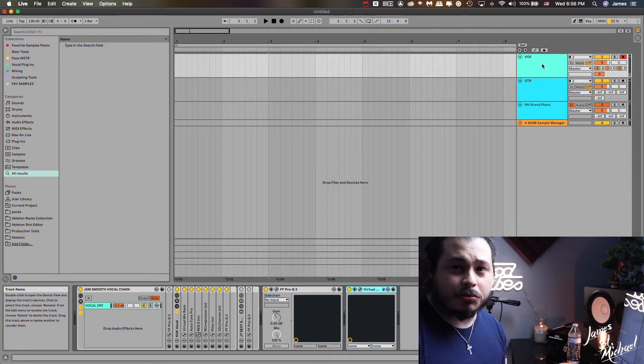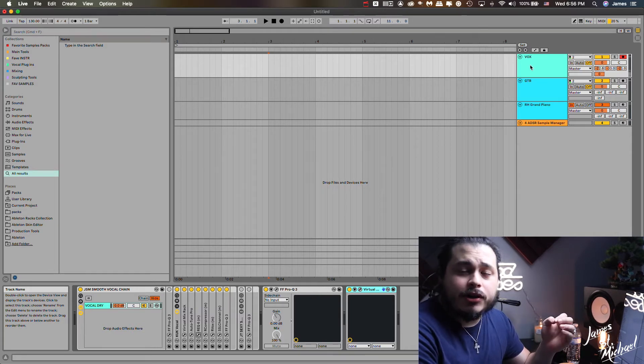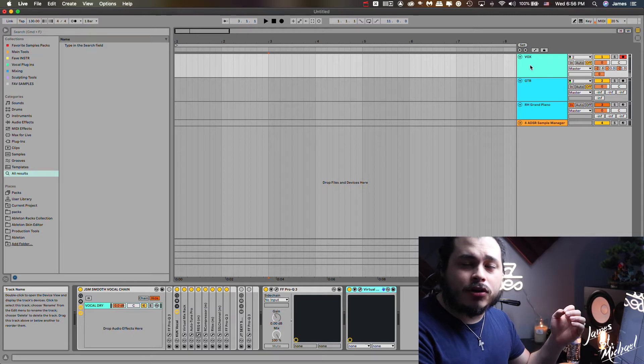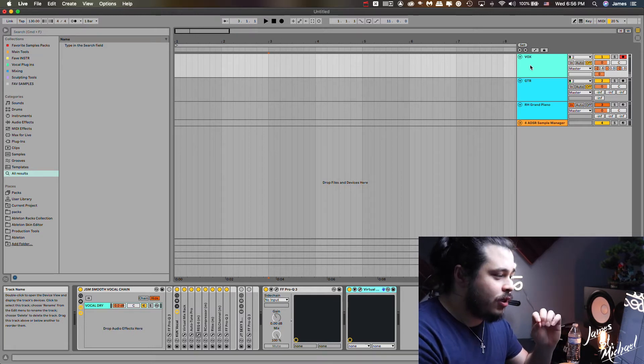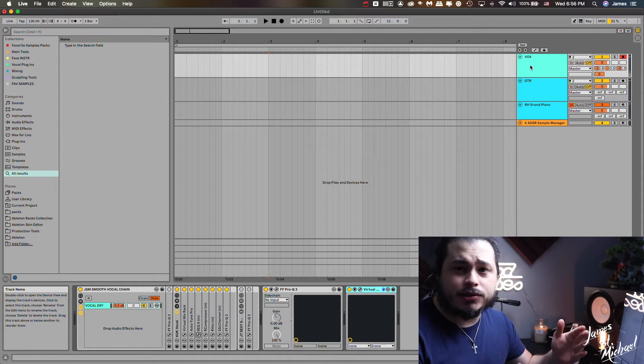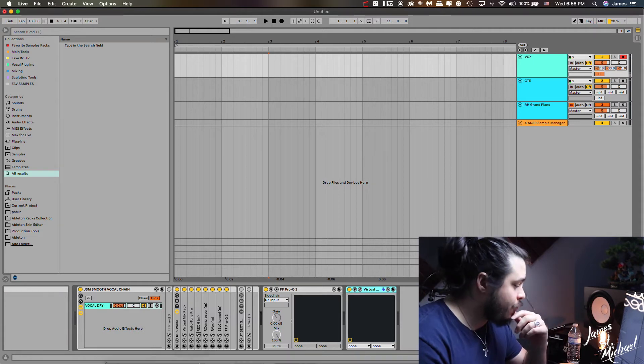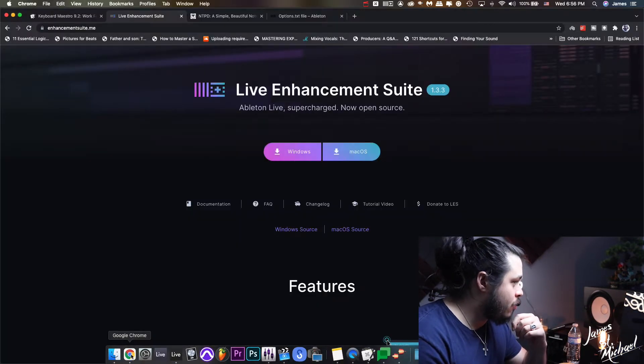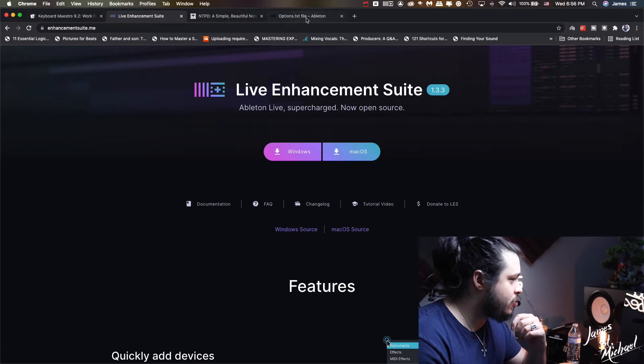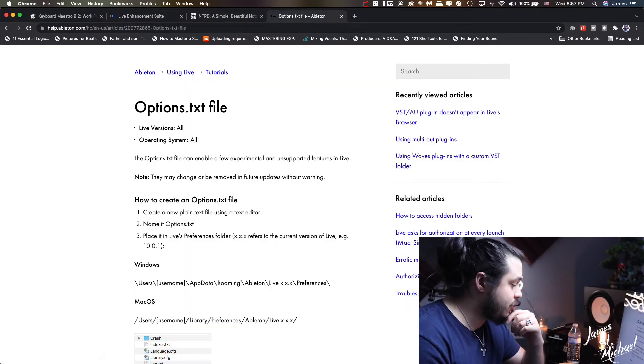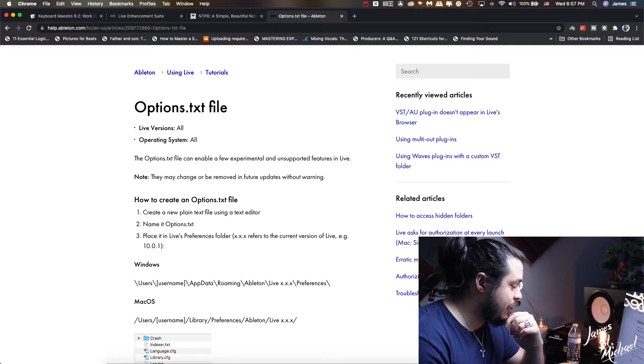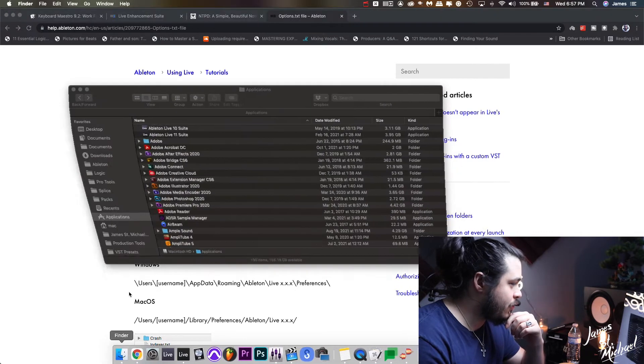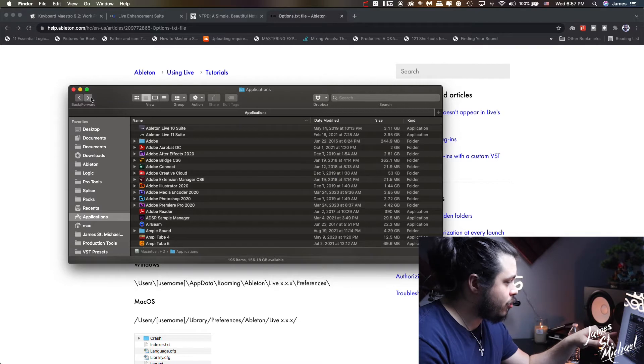But I found out very quickly that there is a feature called the options text file that you can edit and it will change the way Ableton behaves. The way you find it, if you want to know, is you go to your users, username, library, preferences, Ableton, and then live version.